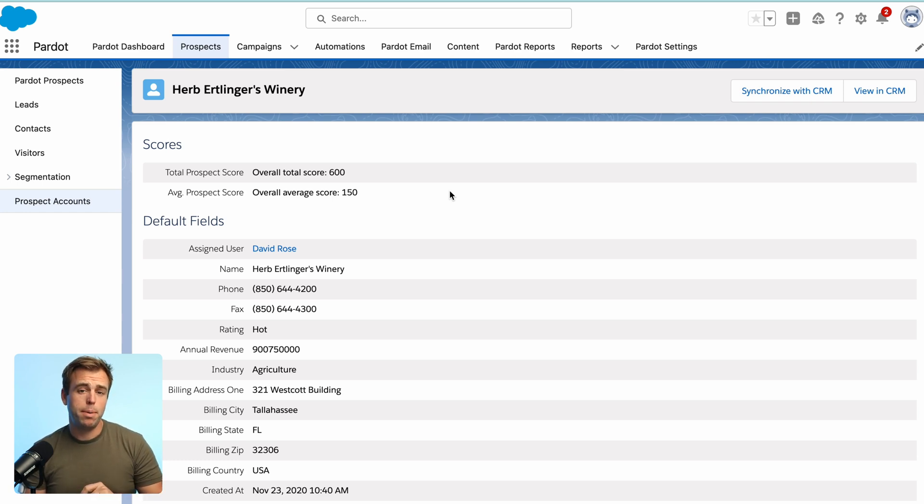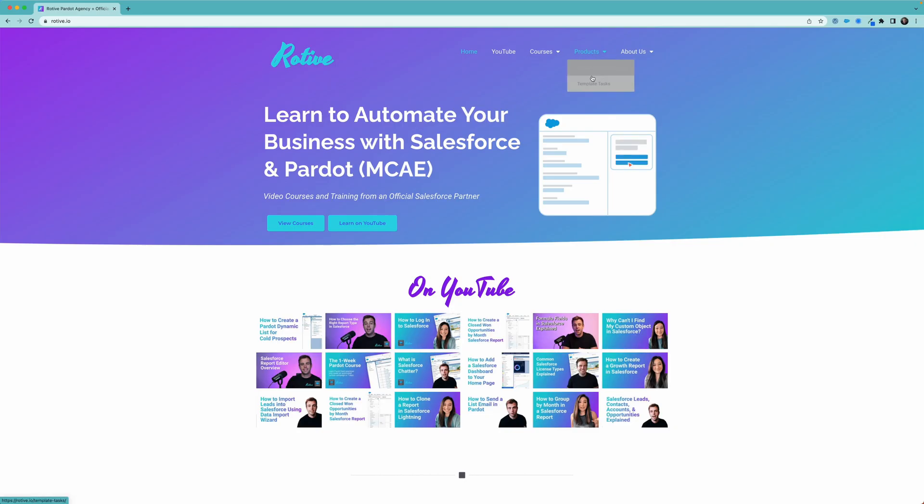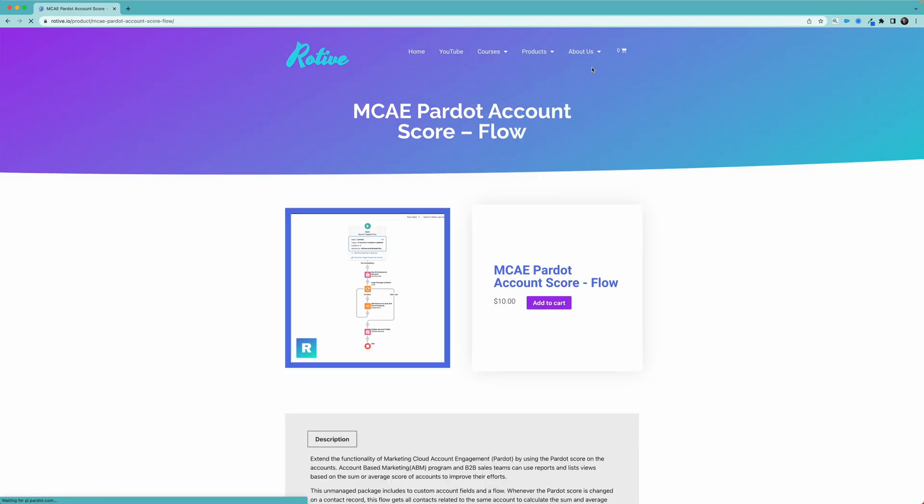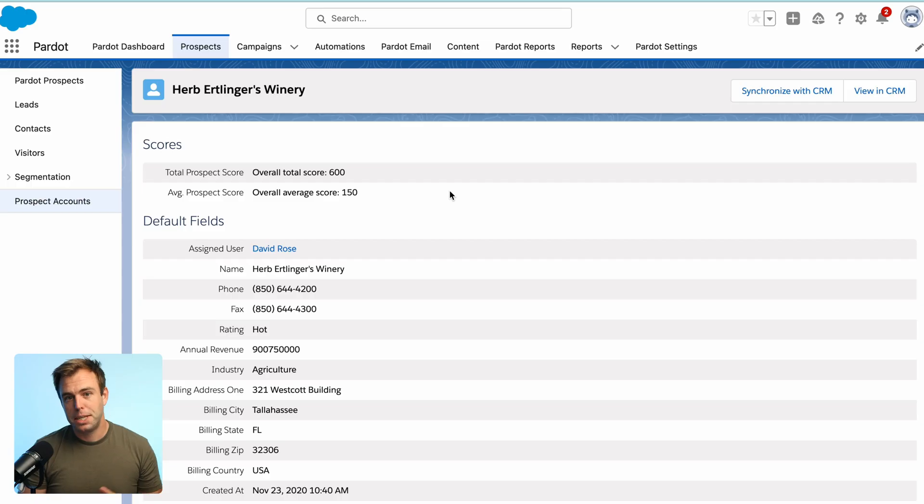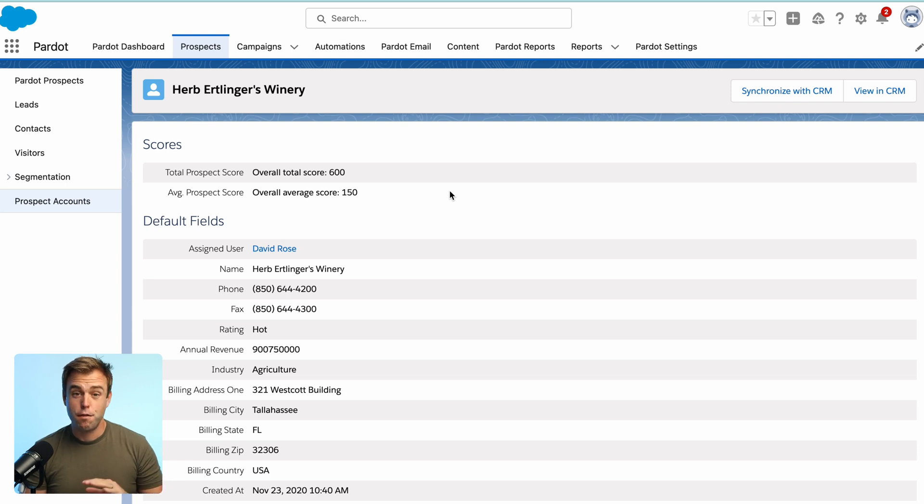Now, if you'd rather not build this flow out yourself or you're looking to save time, we've made the finished flow available for purchase on our website. So you can just click the link in the description below and skip the rest of the video. For everybody else,